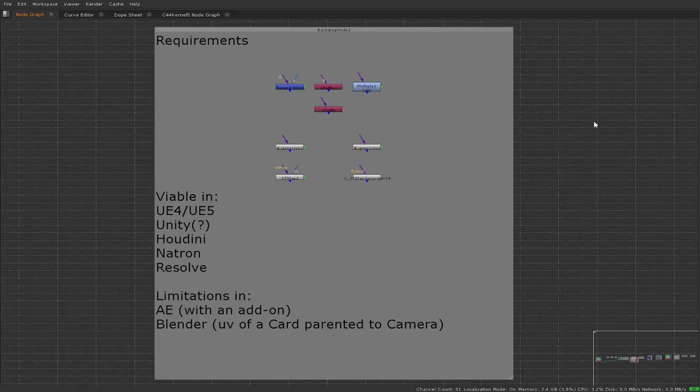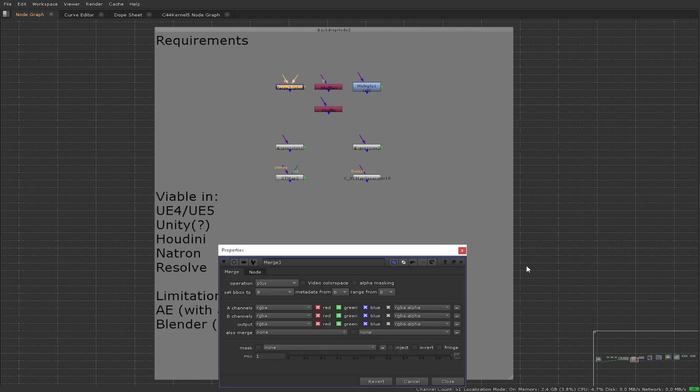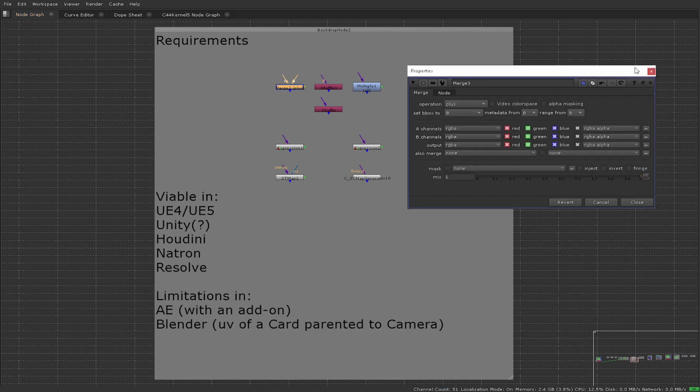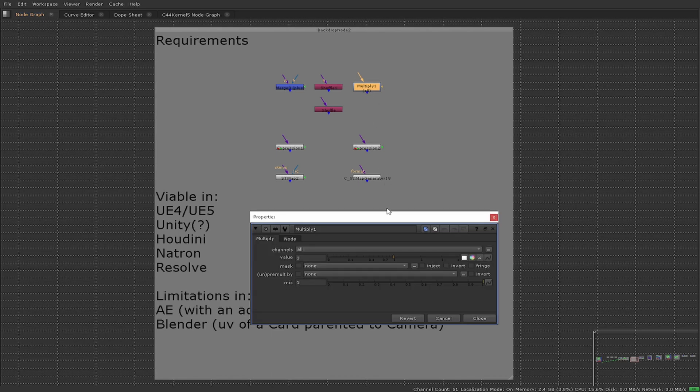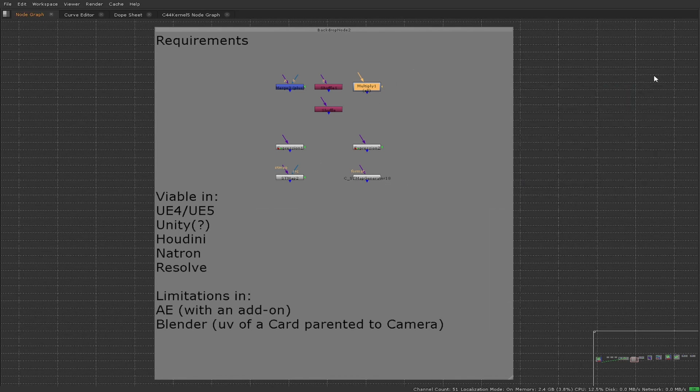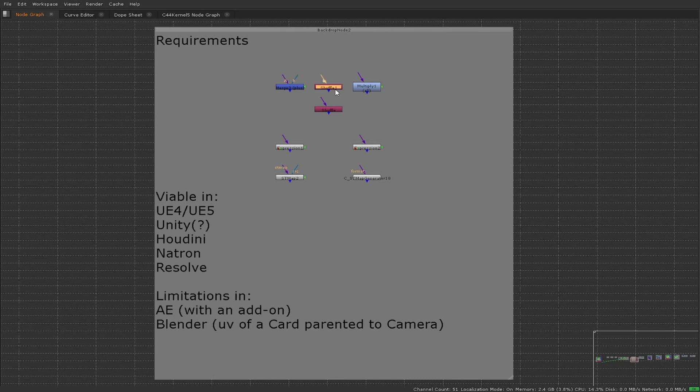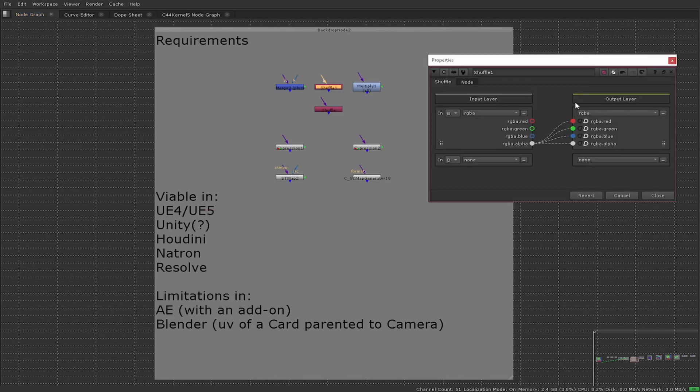To be able to build and use a 4x4 matrix, there are some requirements. The first being the ability to be able to plus. The other being that we're able to multiply. We also need to be able to have the capability of actually shuffling or manipulating channels.